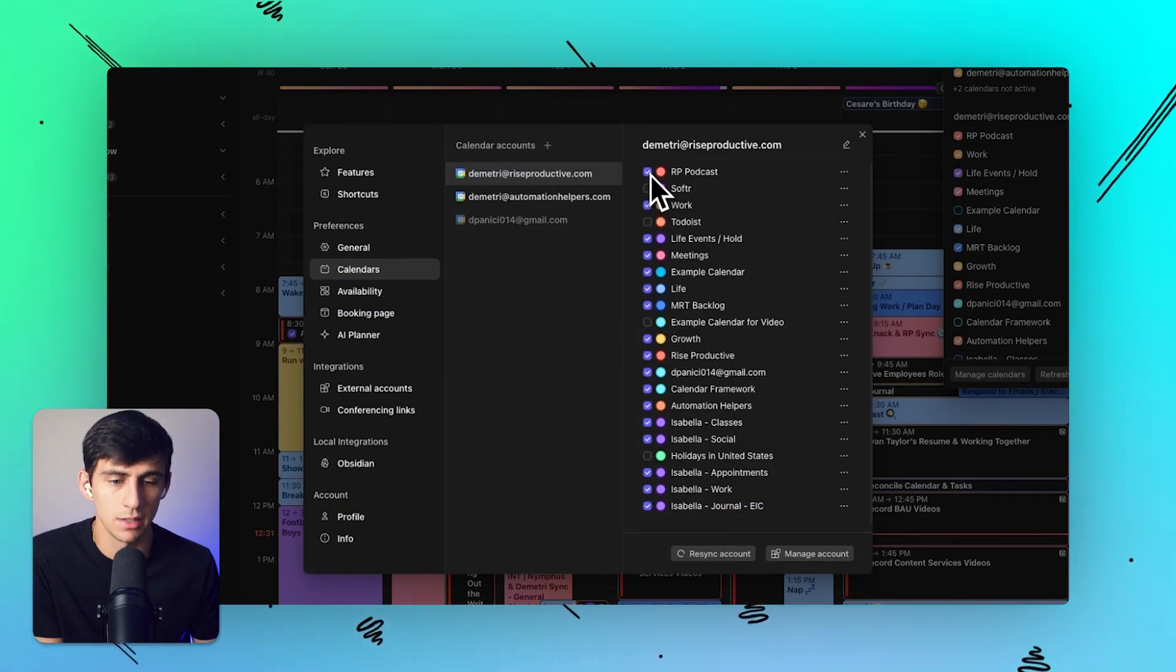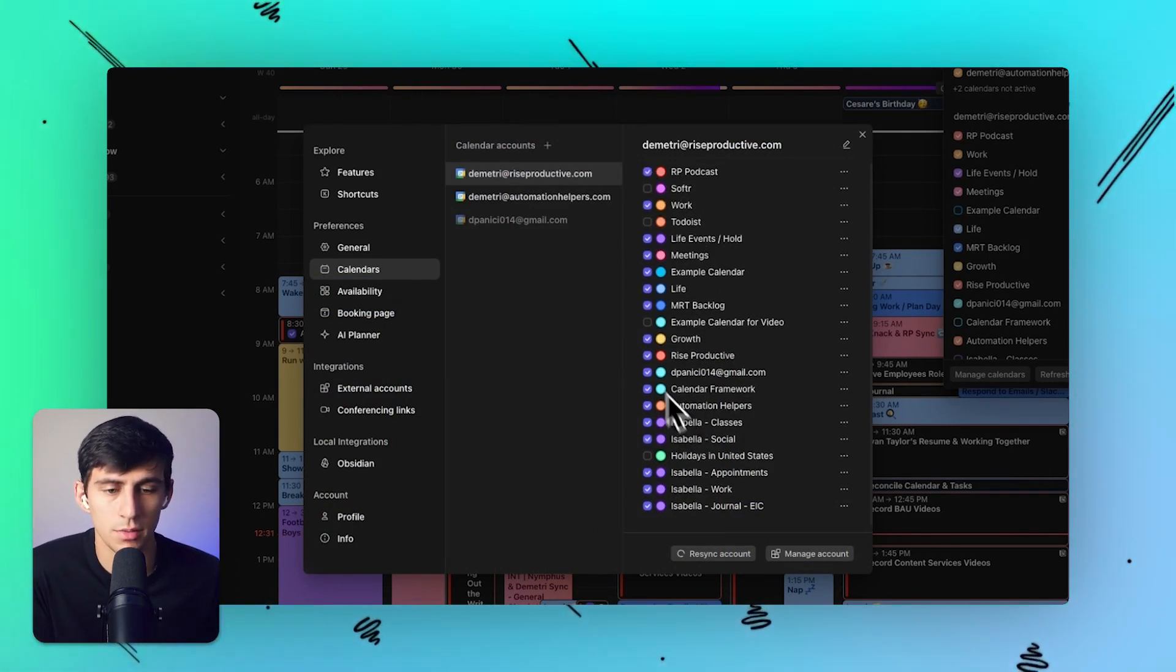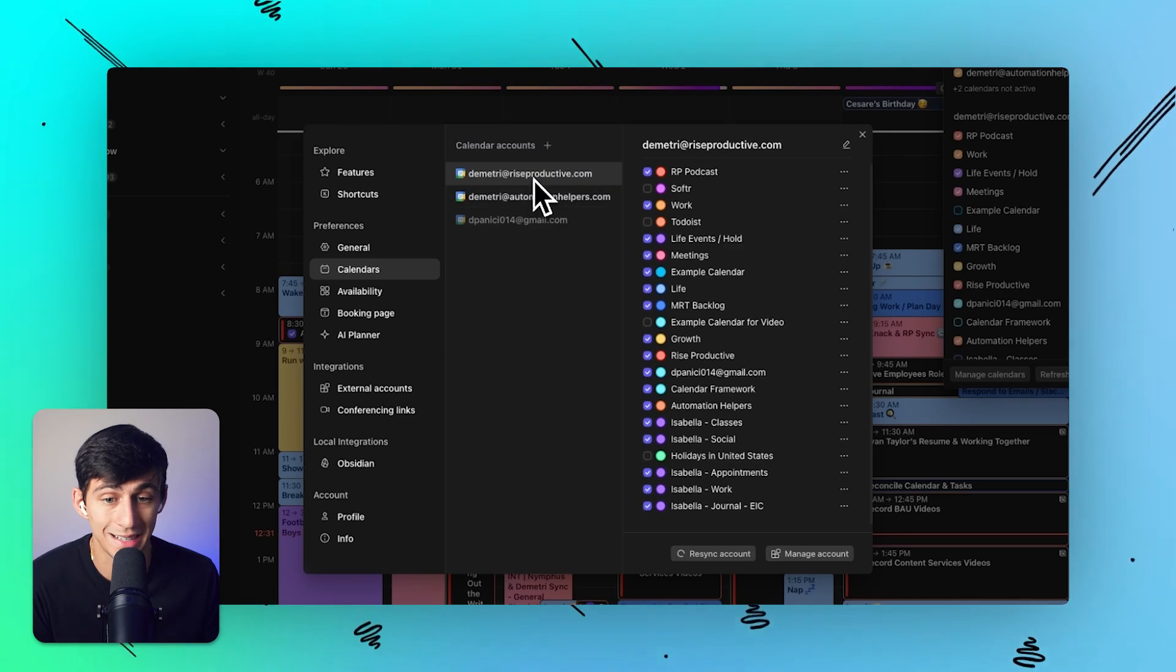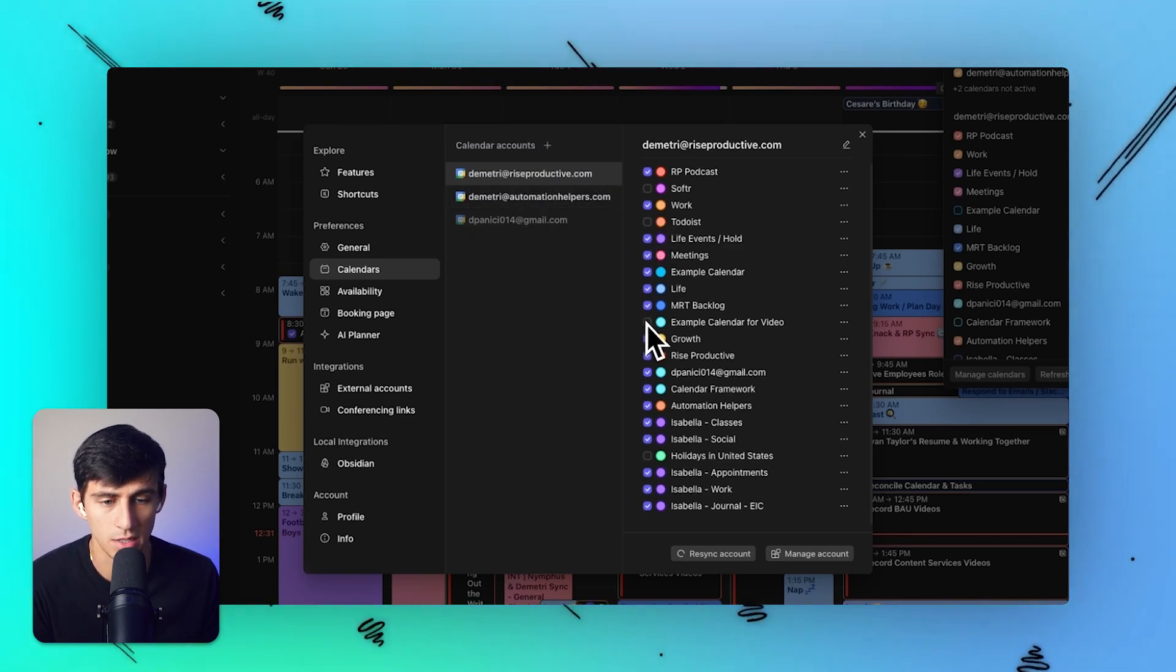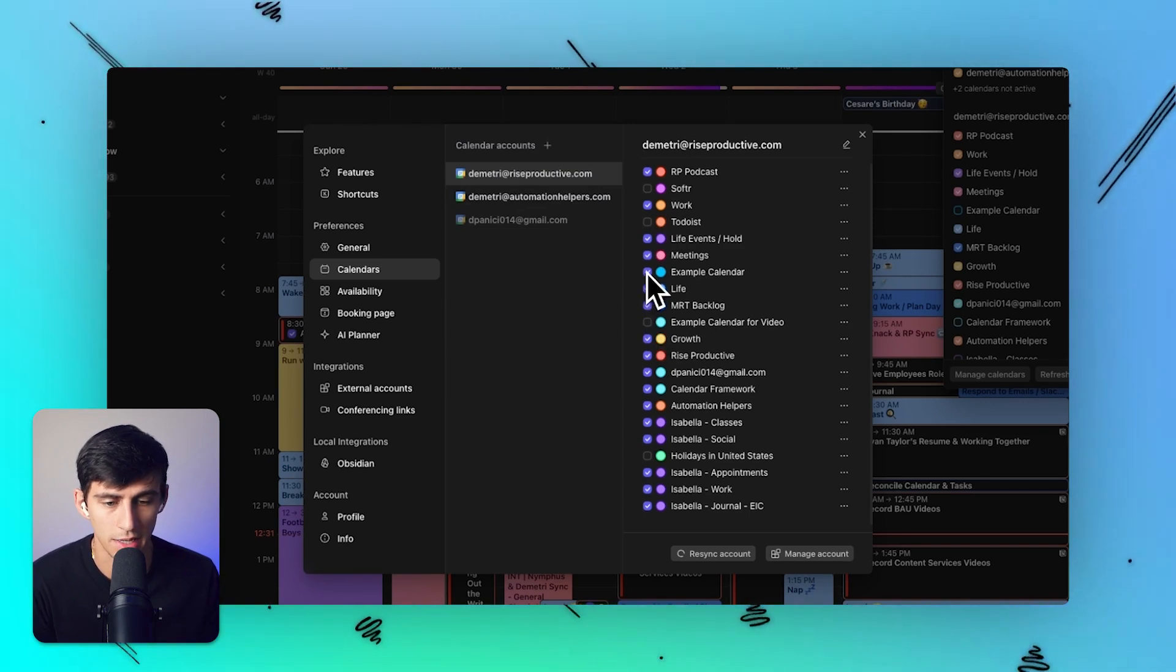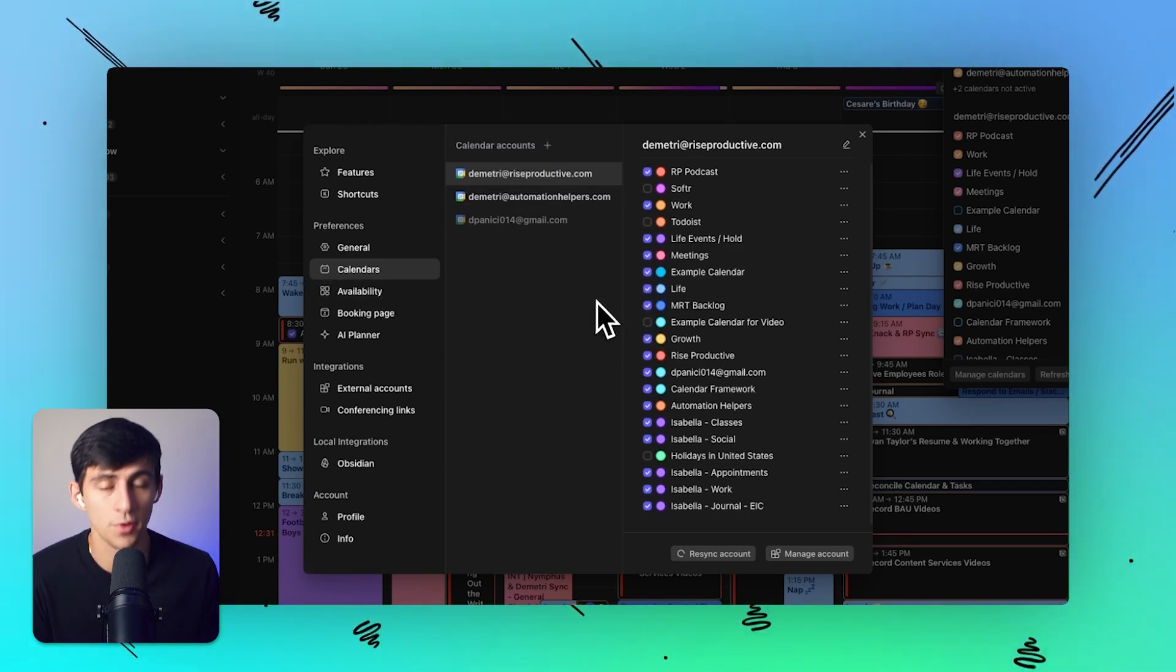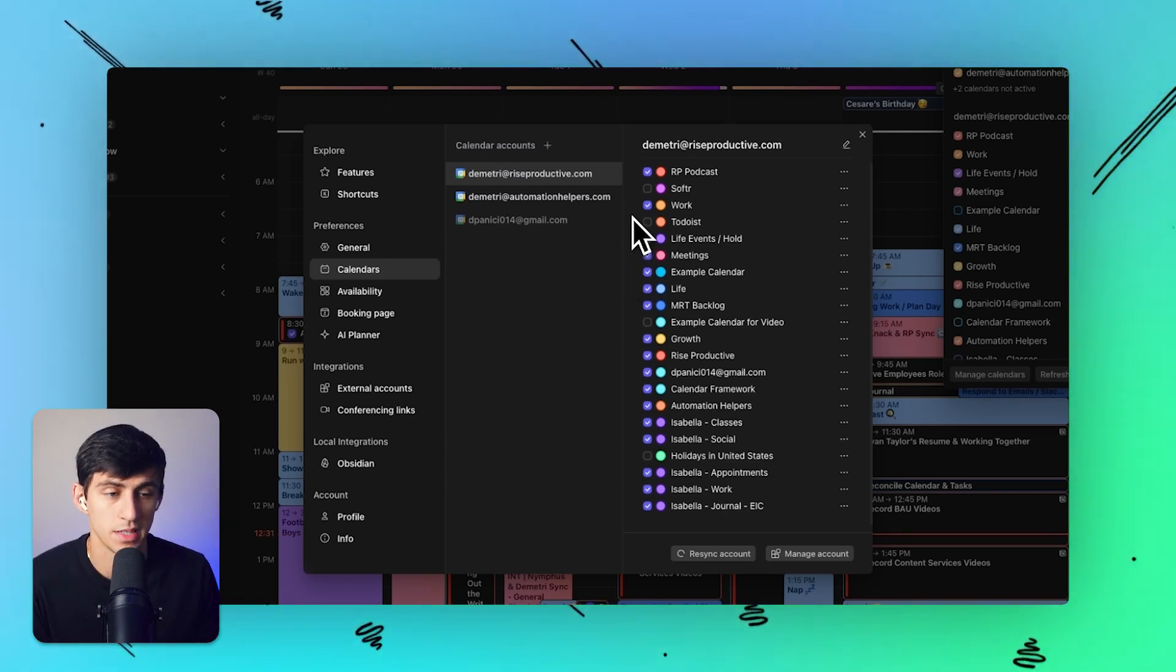And not only that, but if there's a number of different calendars that I would prefer not to see, I can uncheck them from the list. Like when I had a Todoist sync, if I don't want to see the example calendar, and so on. This leads me further into this idea of customizability.